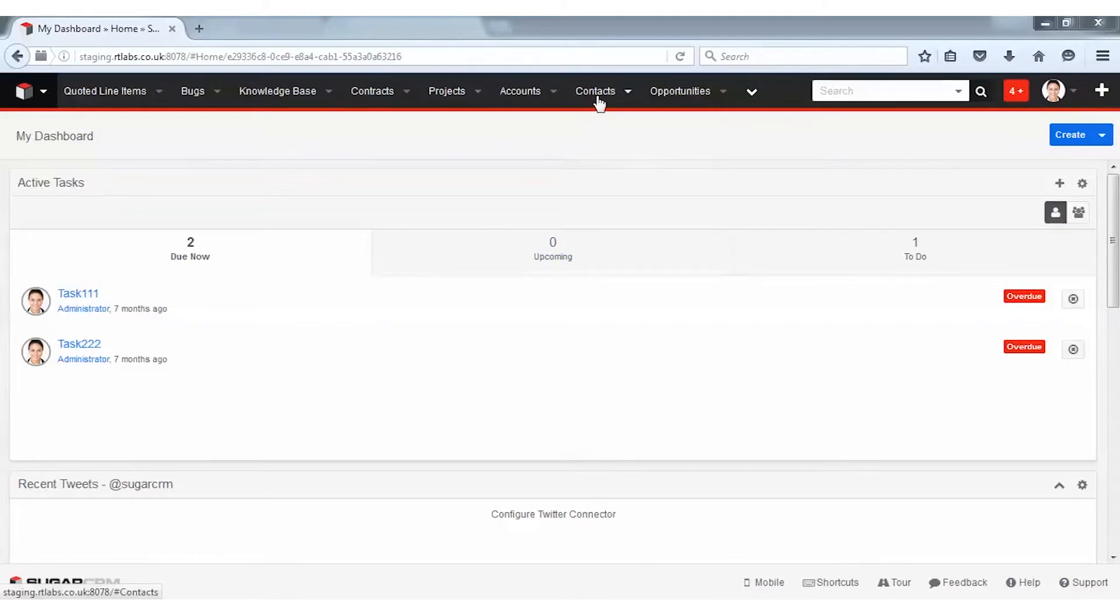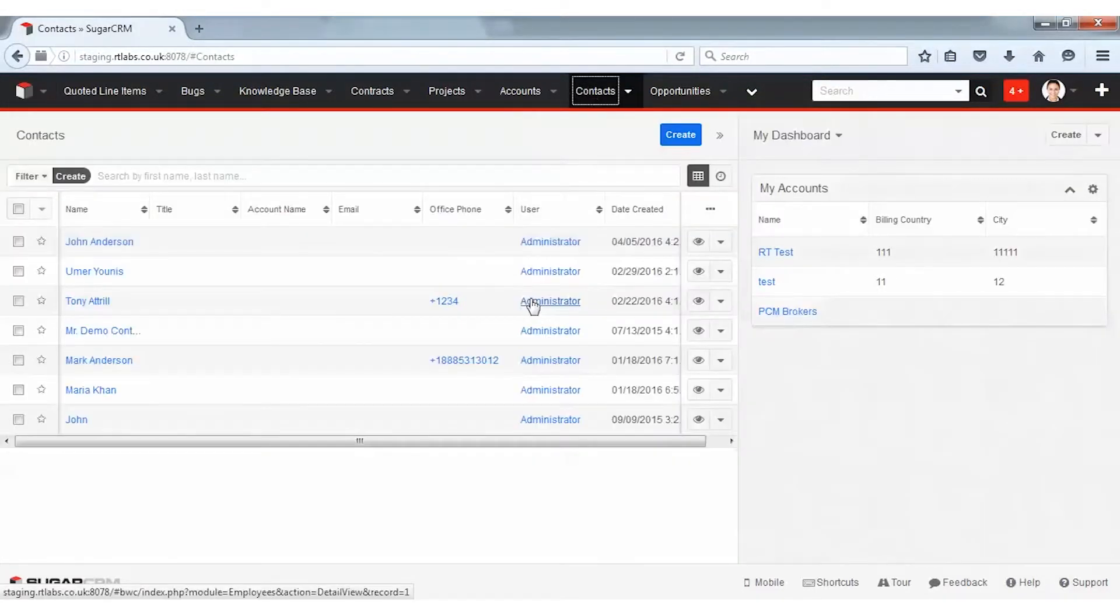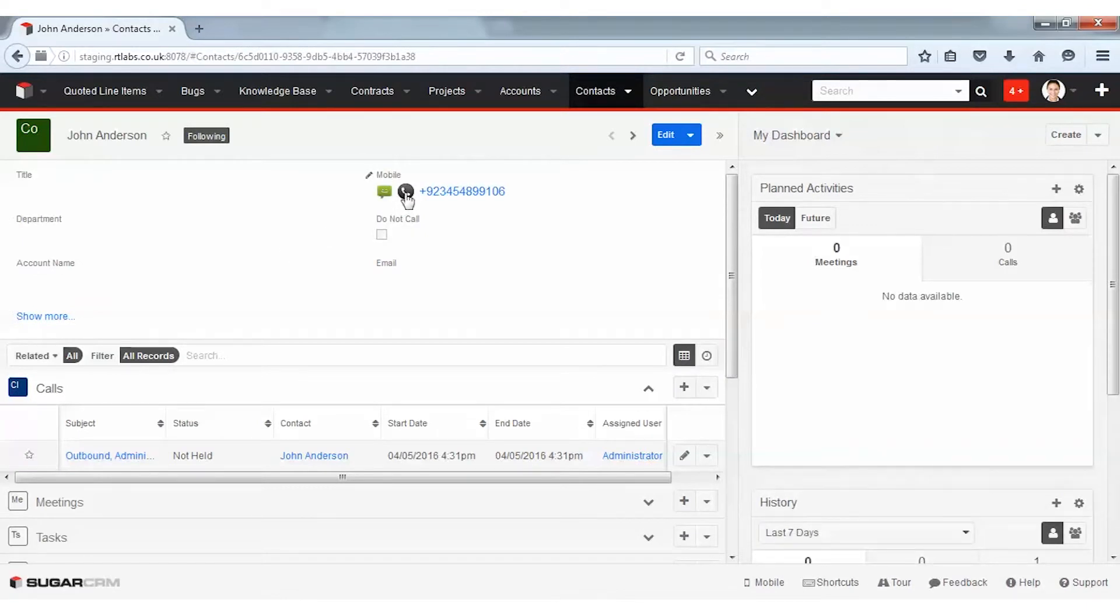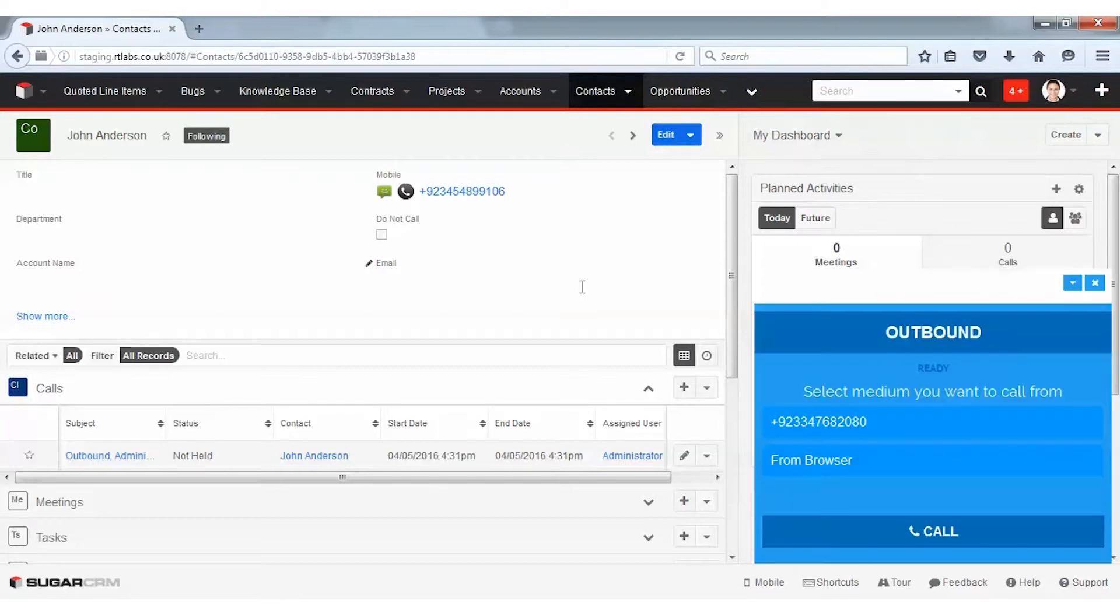If I click on My Contacts and select a contact from the list, you can see the SMS and phone icon in front of their phone numbers. To make a call, I simply need to click on this.